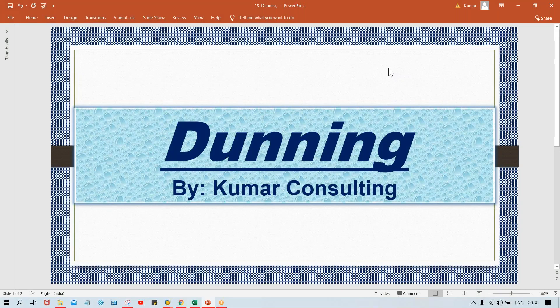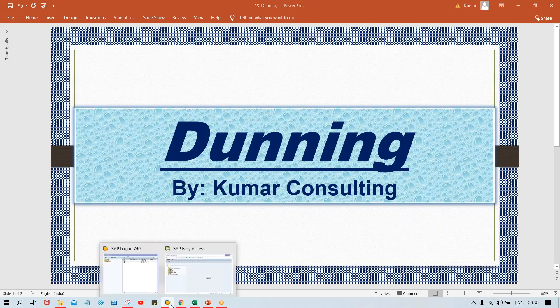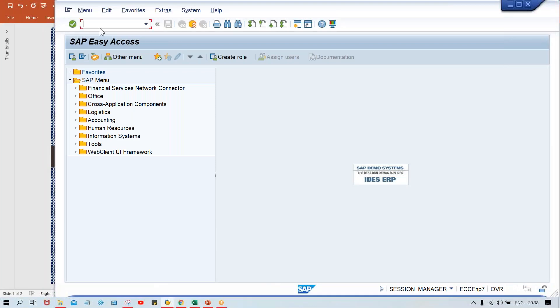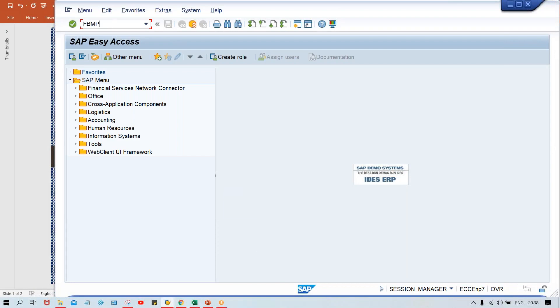In this session, I'm going to show you how to configure the Dunning program. We'll see practically how the configurations work. You need to log in to SAP and then use transaction code FBMP to configure Dunning.